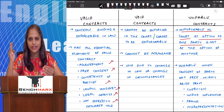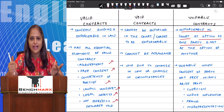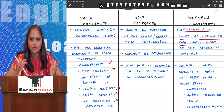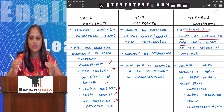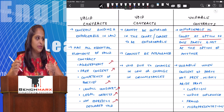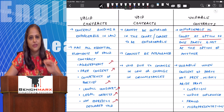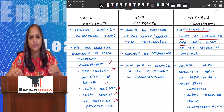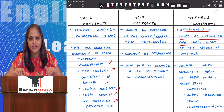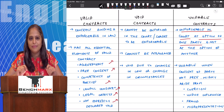So this is the difference between a valid contract, a void contract, and a voidable contract. Voidable contracts and valid contracts are enforceable in the court of law, whereas a void contract is not. I hope you have understood the difference between the three. If not, you can drop your questions in the comments below and I will get back to you. Thank you so much.